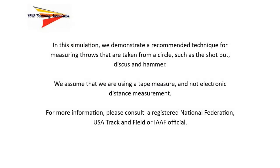In this simulation, we demonstrate a recommended technique for measuring throws that are taken from a circle, such as the shot put, discus, and hammer.